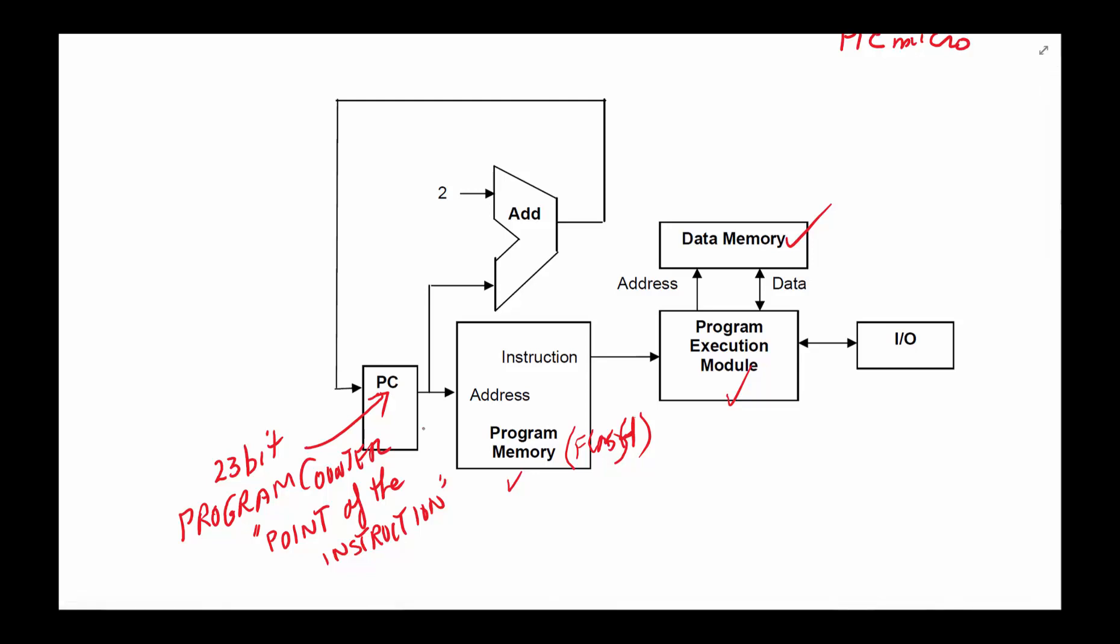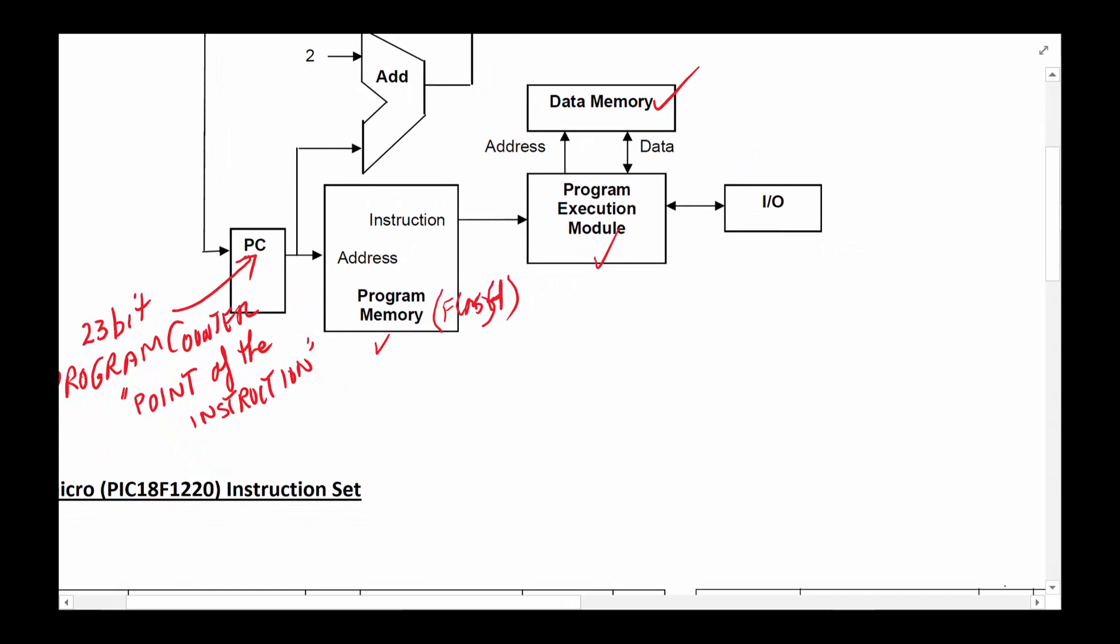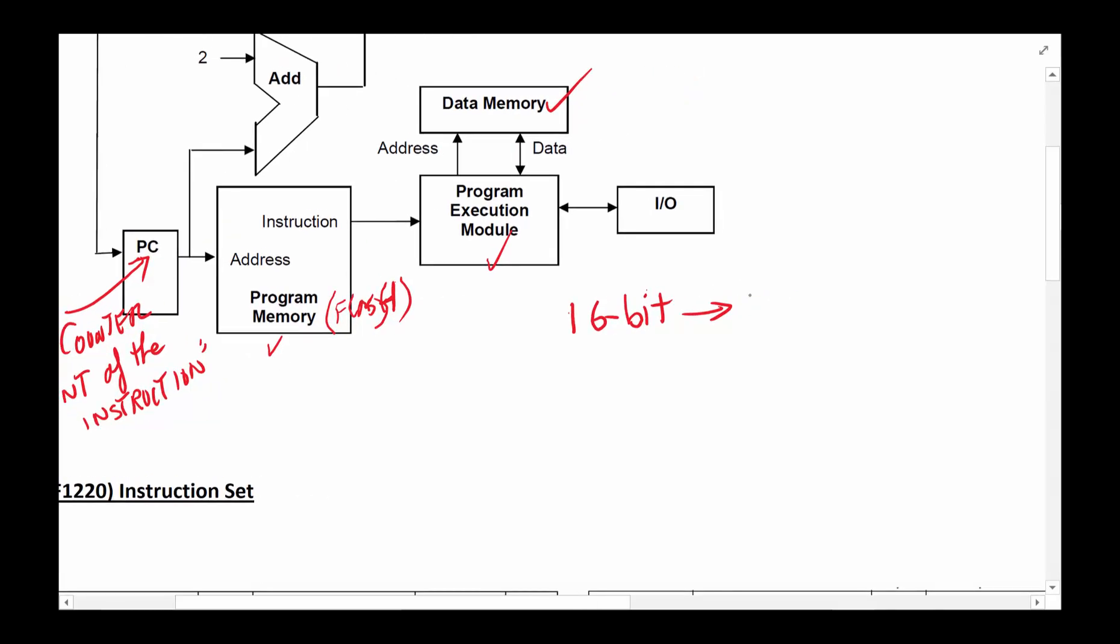You start with the program counter having a certain value. The program counter always points—it's the address, point means an address—to the next instruction to be executed. That's its definition, that's its job: to point to the next instruction that needs to be executed. We call it program counter, not to be confused with personal computer. When an instruction is executed, typically a clock later or thereabout, the next clock that comes along, this adder just does its job. If it was looking at location zero, the next time it's going to be location at two plus zero, which is two; next time location four.